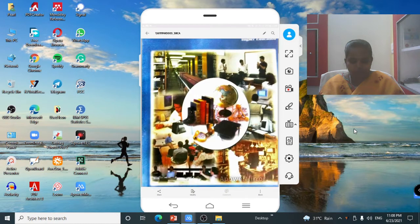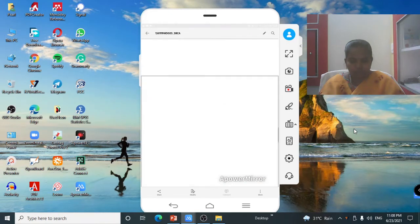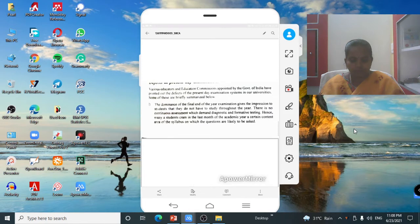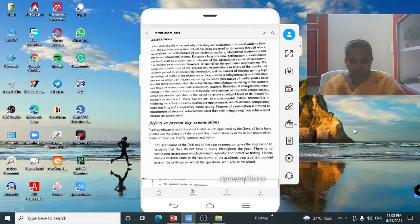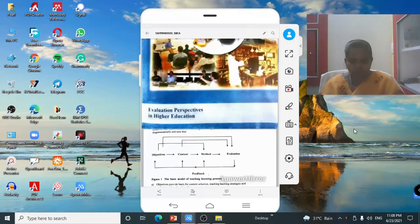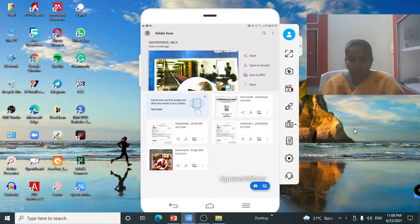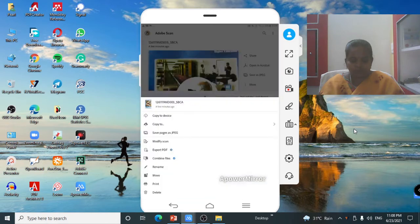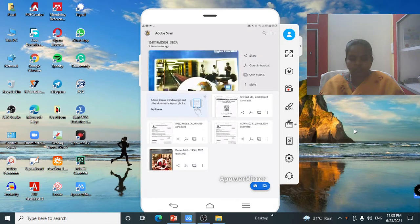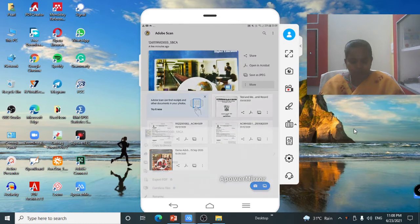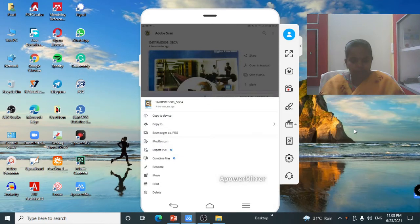After saving, check that all eight pages are present and correctly scanned. Click More Options to see additional options such as Share, Open in Acrobat, Save as JPEG, Modify Scan, Export PDF, Combine Files, Rename, and more.